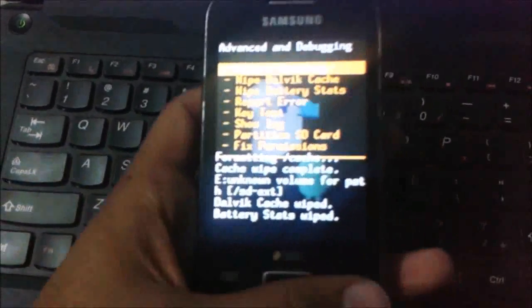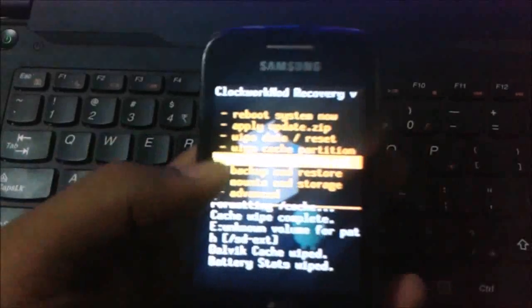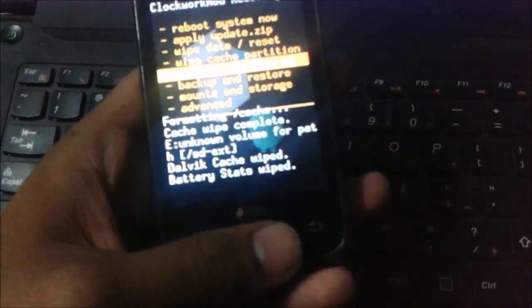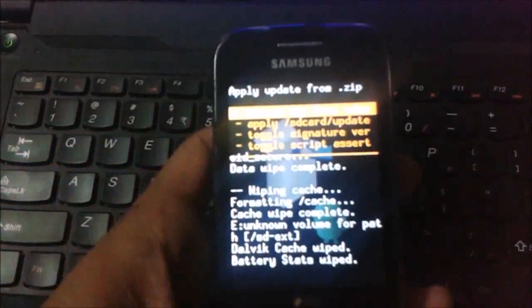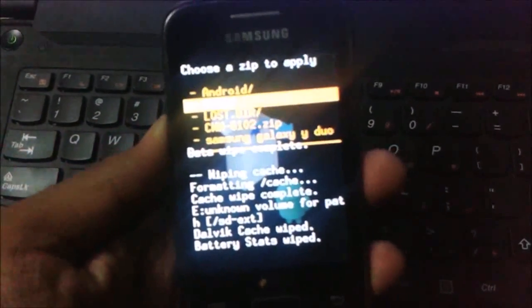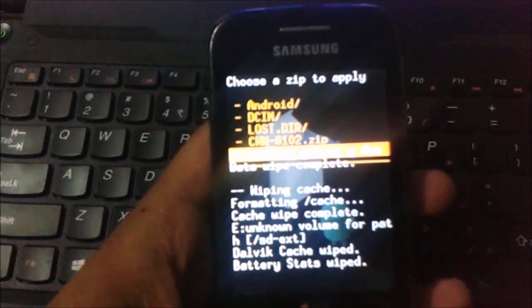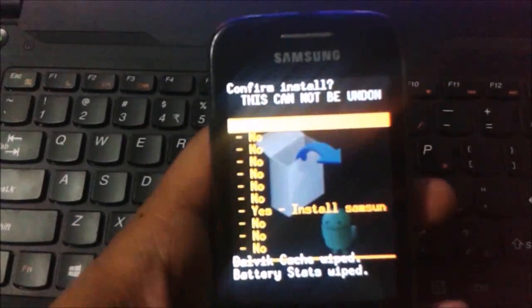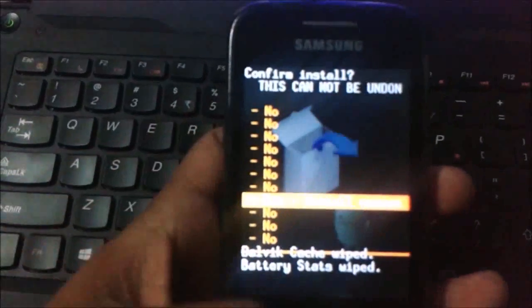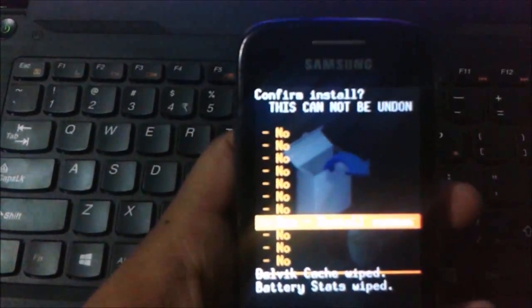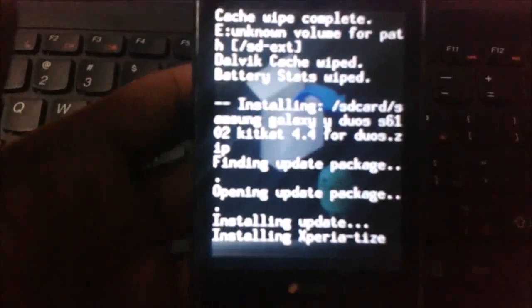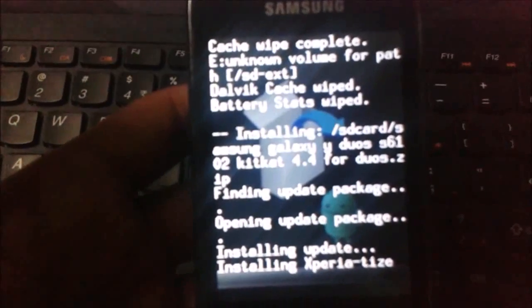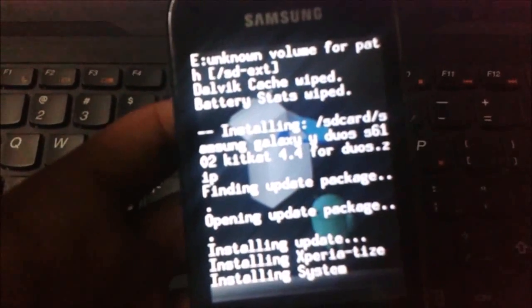Just click back button and install zip from SD card. Now click install zip from SD card, click on home button, and choose zip from SD card. Select the Samsung Galaxy Y S6102 ROM and click on it. Now your mobile will be installing custom ROM 4.4 KitKat.